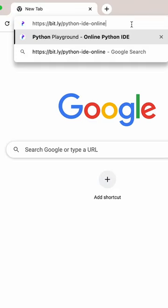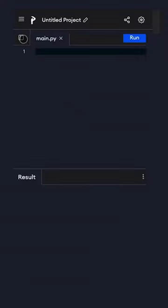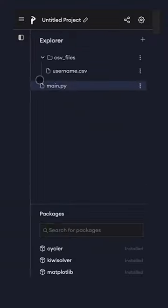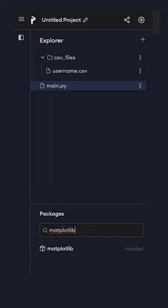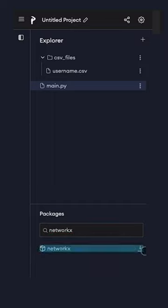Go to Programmas Pro Playground. Then install the package from the sidebar. For this program, we need Matplotlib and NetworkX.